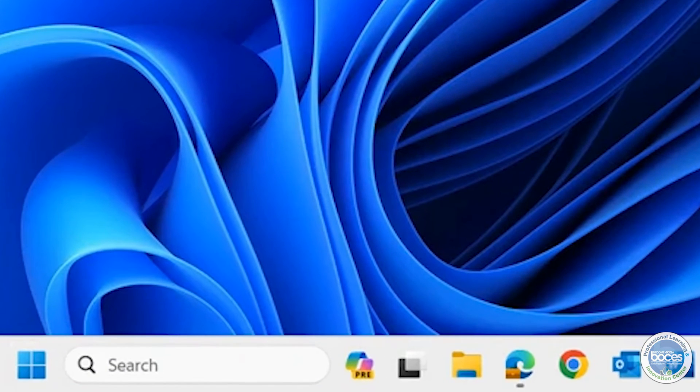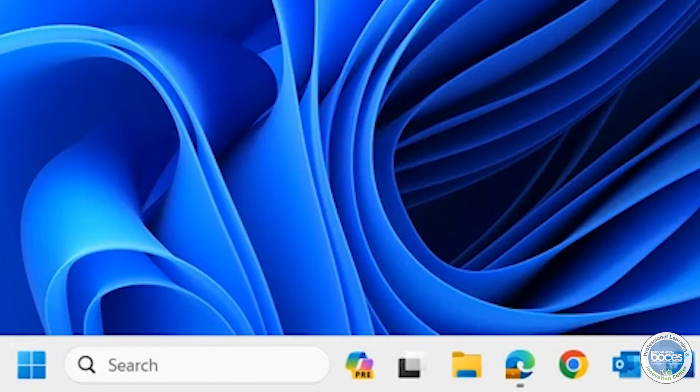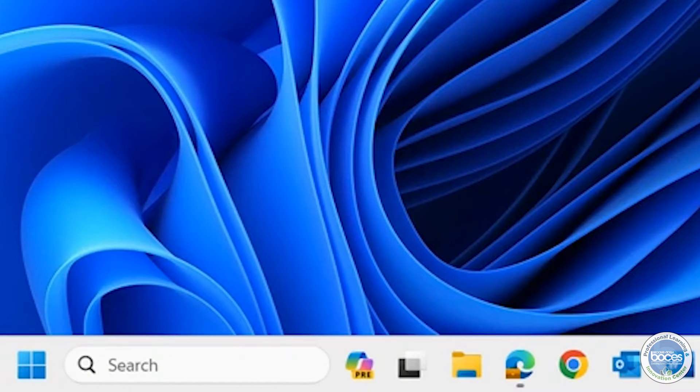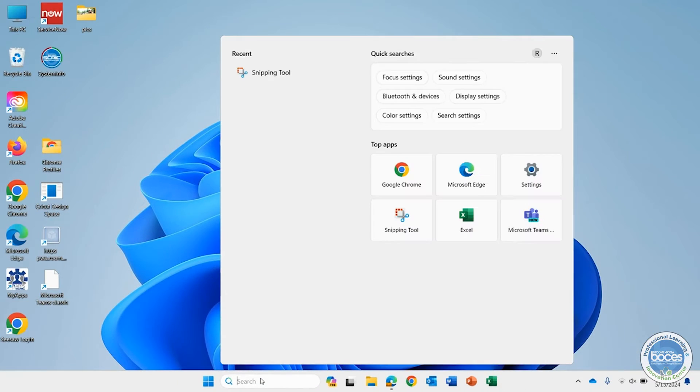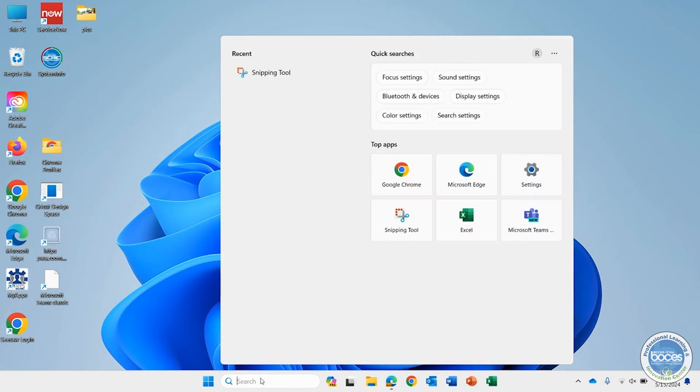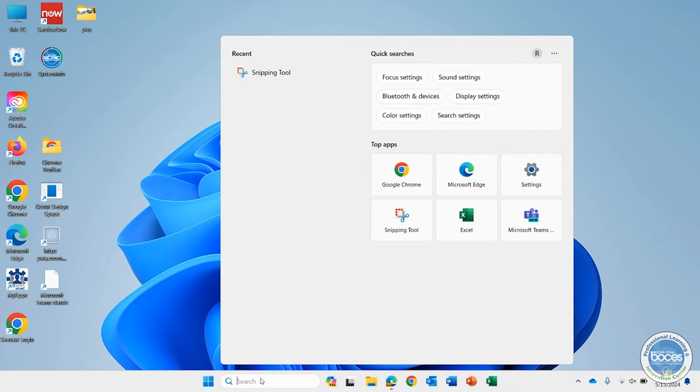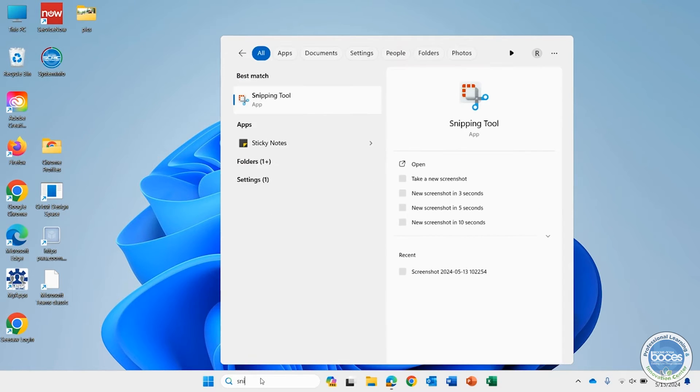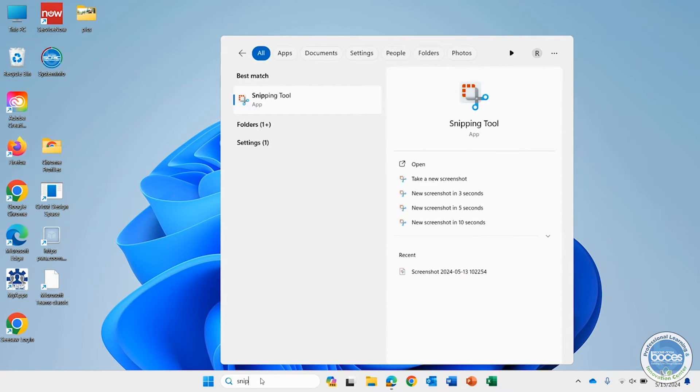Right next to the Windows button is a little search area. When I click there, it brings up recent programs you've opened. You'll notice I have Snipping Tool there because I use it frequently. But maybe you don't have it and you want to find it easy. No sweat. Just type in 'snip.' Boom. There it is, the Snipping Tool.